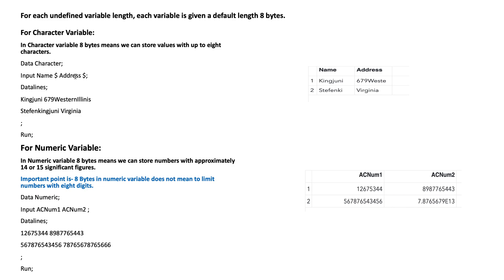This data set has two rows. First row: name has eight characters, address has 17 characters. Second row: name has 14 characters, address has eight characters. When we run this program, the output is shown on the right side. In the table, name and address both variables take only eight characters — after that, those characters are truncated.